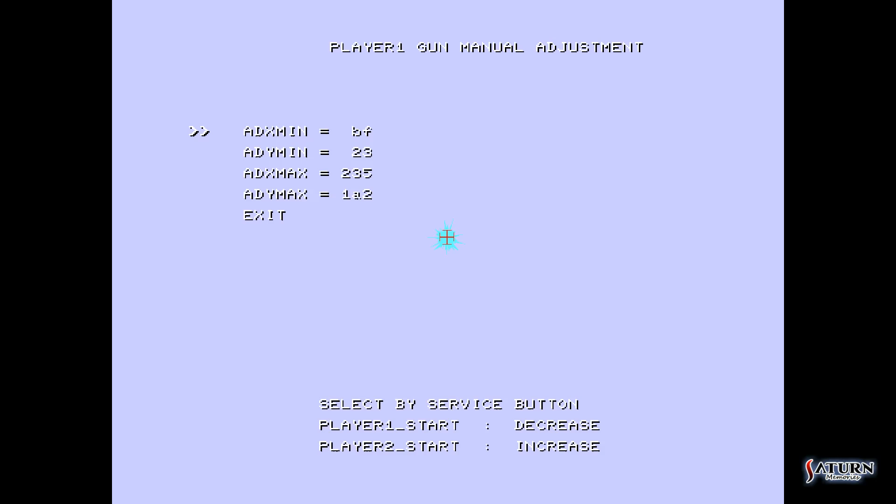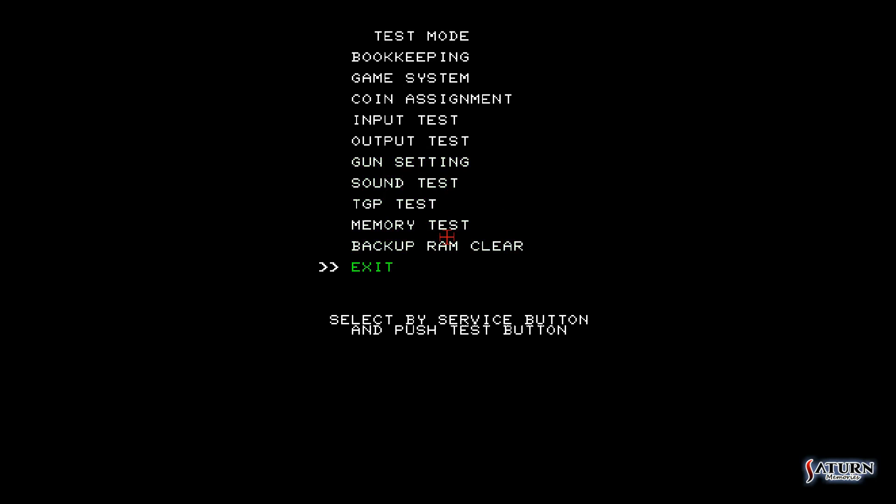The only thing left to do is to go down to exit. Select that, select that, do the same at the next menu, and then do the same at this menu, and then it'll put you right back out into Virtua Cop or Virtua Cop 2.